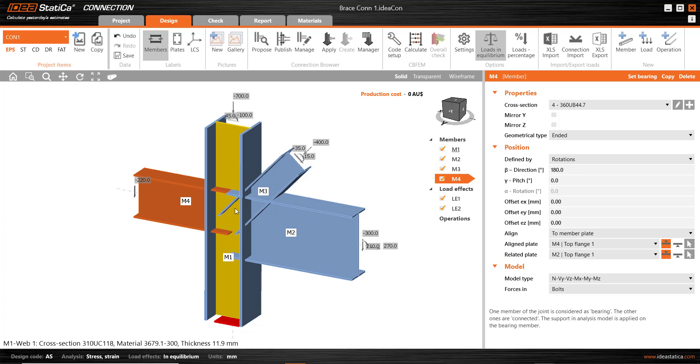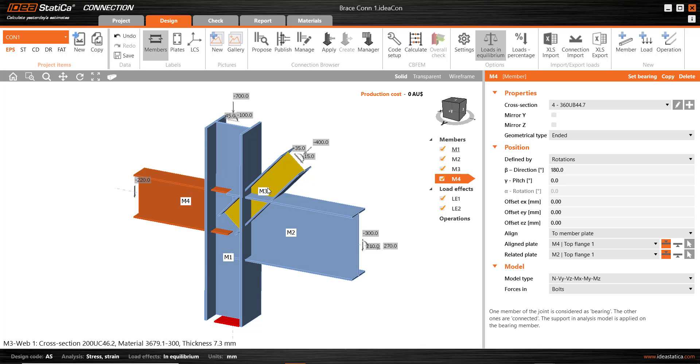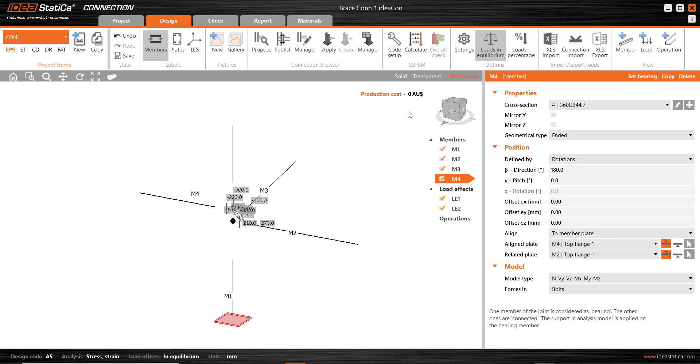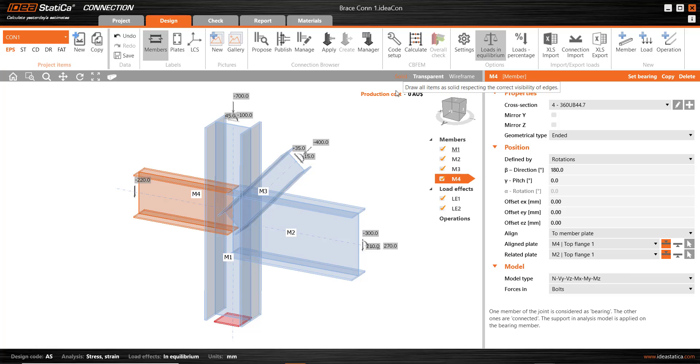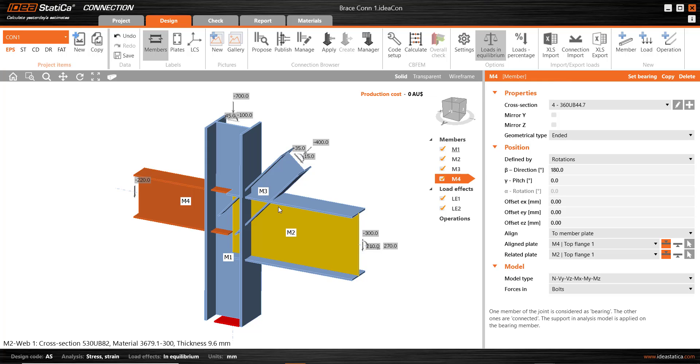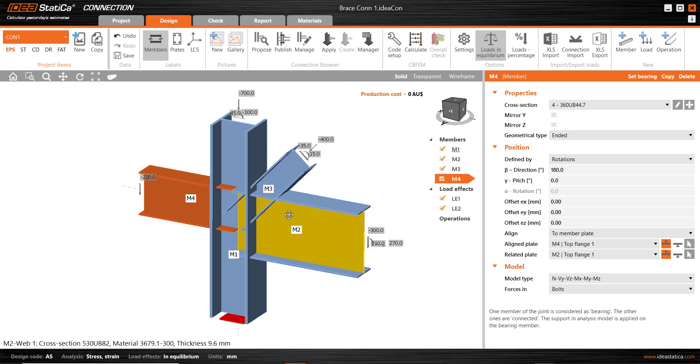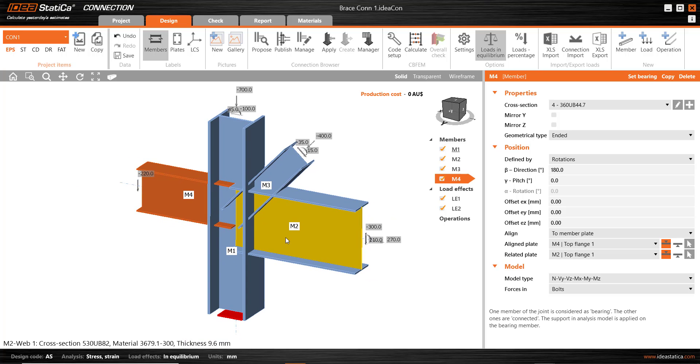So the beginning of these members, these two beams and this diagonal bracing is at this end near the node. We can see where that is using the wireframe view. There's also a transparent view which is very helpful for reviewing welds and so forth. But the idea today is to have a look at the connection browser.